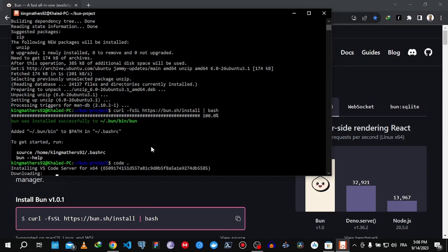It's going to install the VS Code server first. This is my first time using it on the Windows Subsystem for Linux. This is only one time, it's not going to ask you to install this again.